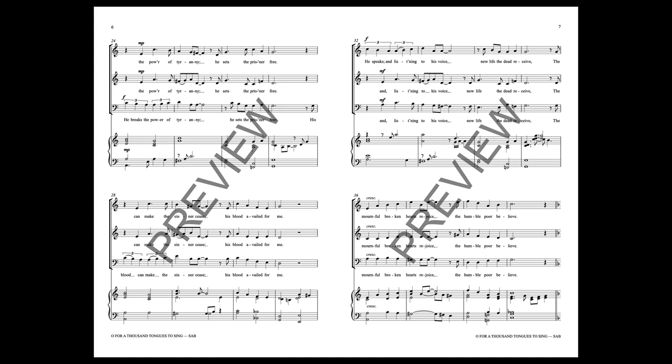He speaks and listening to His voice, new life the dead receive, the mournful broken hearts rejoice, the humble poor believe.